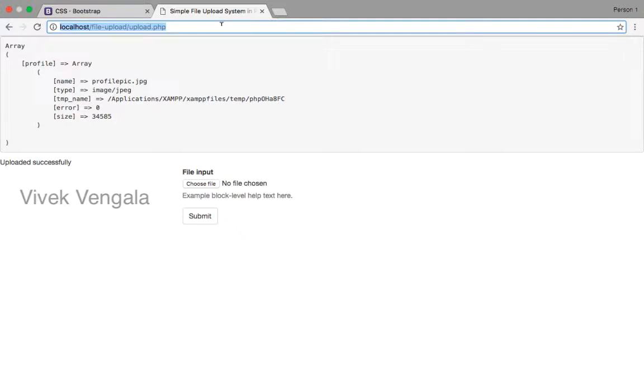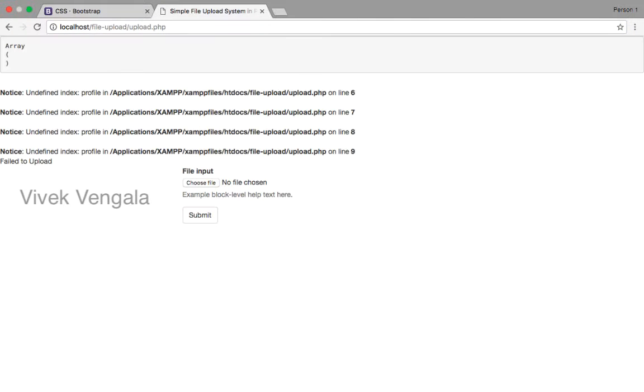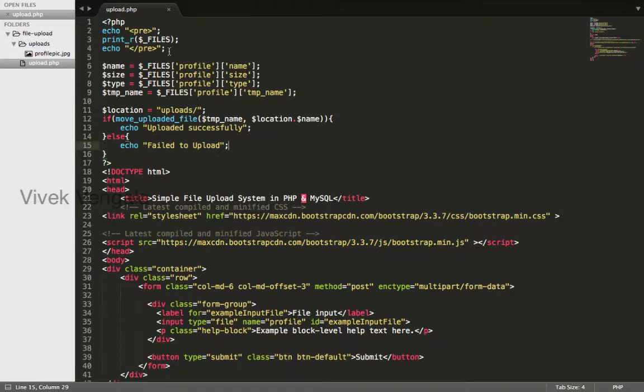I will reload this upload.php file. You are seeing all these undefined index errors on line 6, line 7, line 8, line 9.